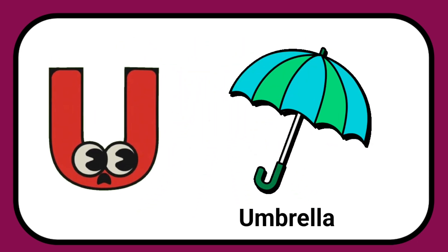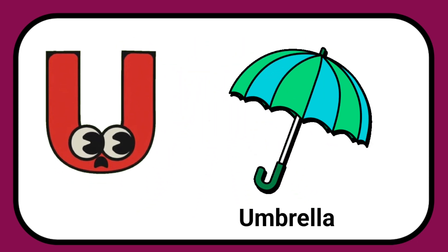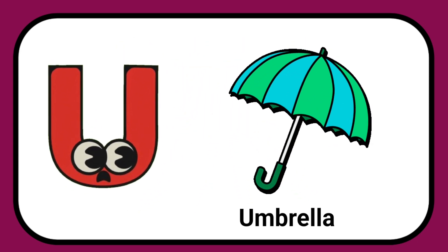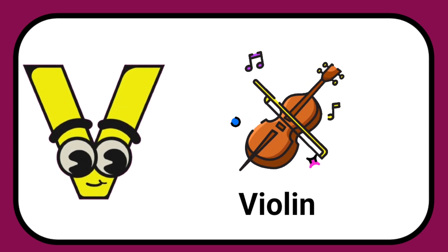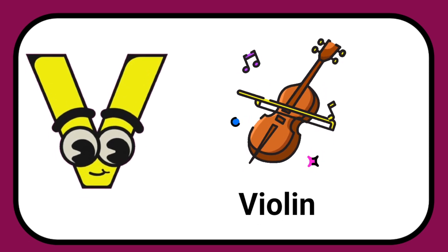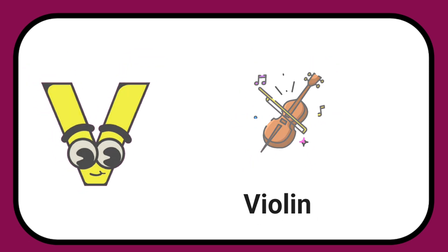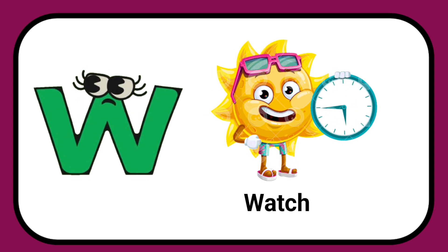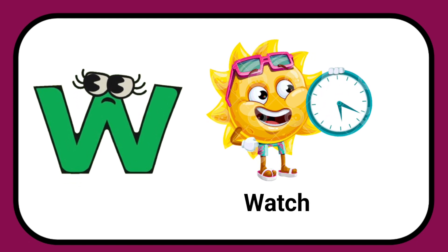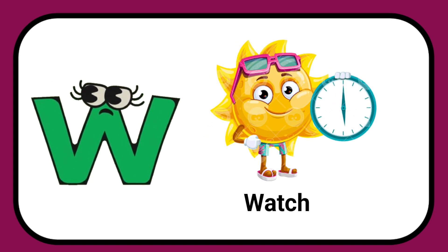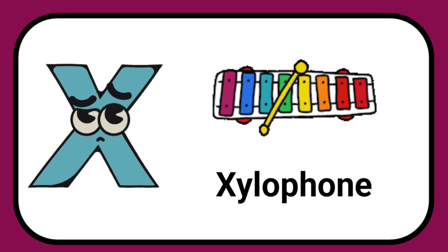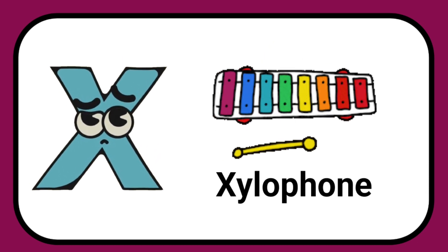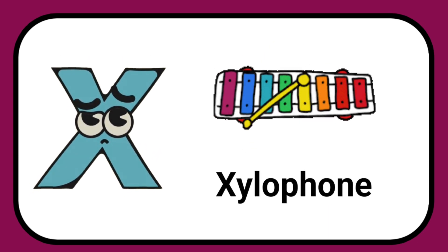U is for Umbrella, U-U-Umbrella. V is for Violin, V-V-Violin. W is for Watch, W-W-Watch. X is for Xylophone, X-X-Xylophone.